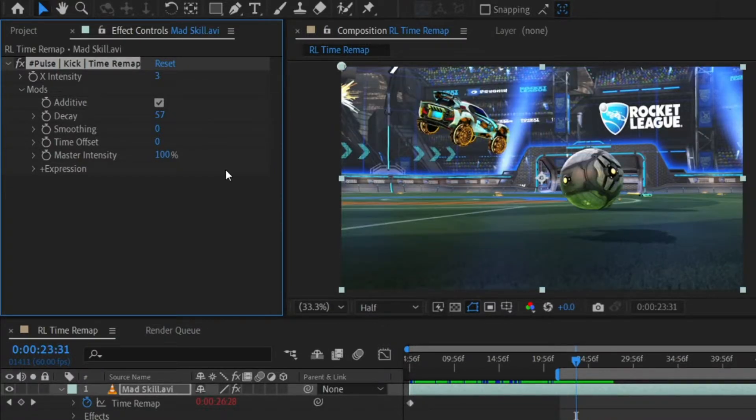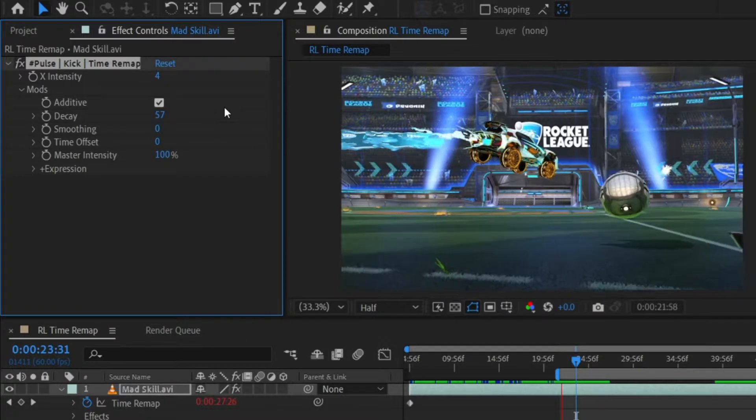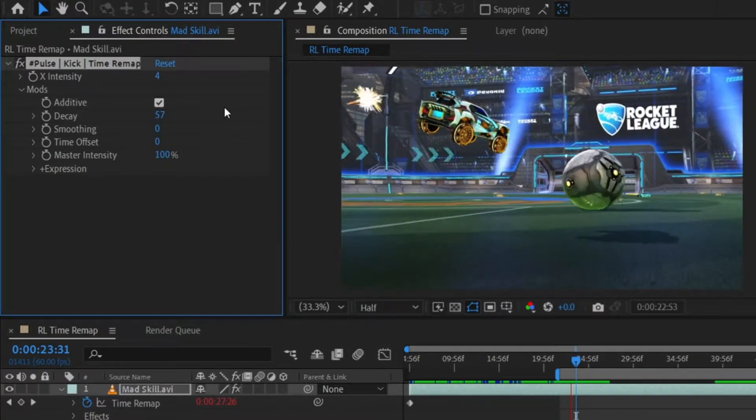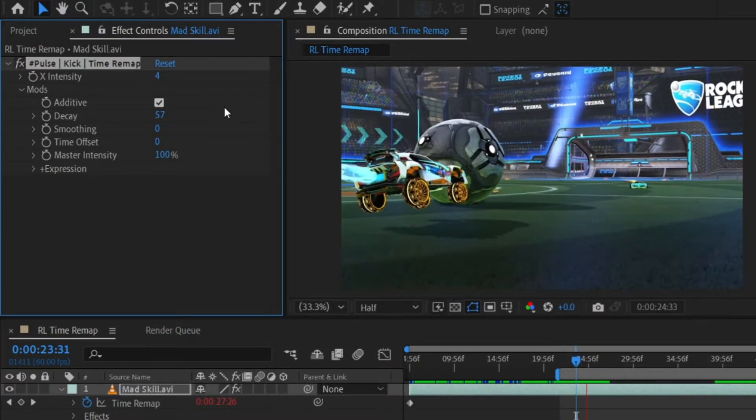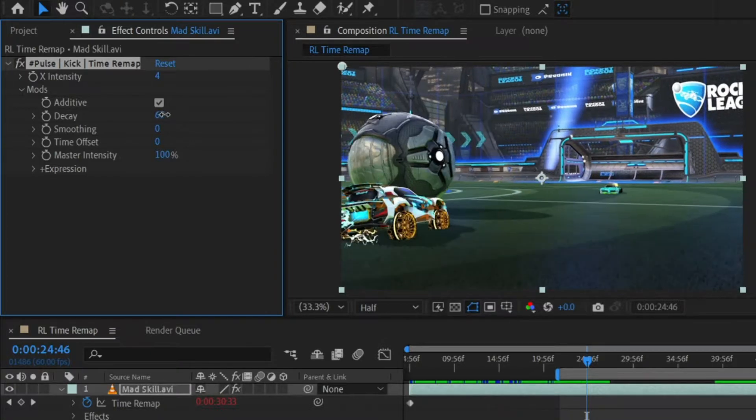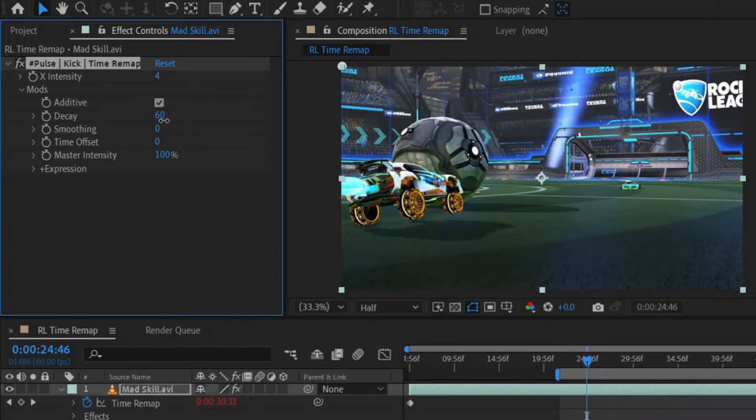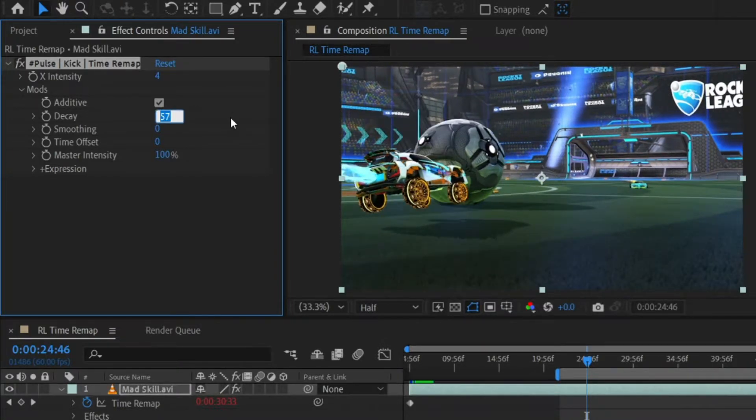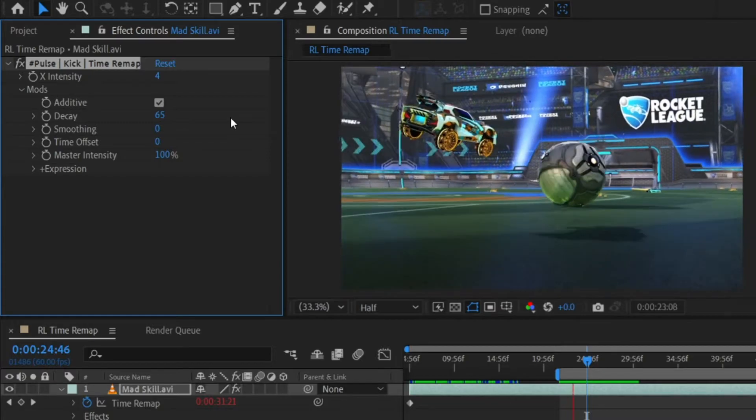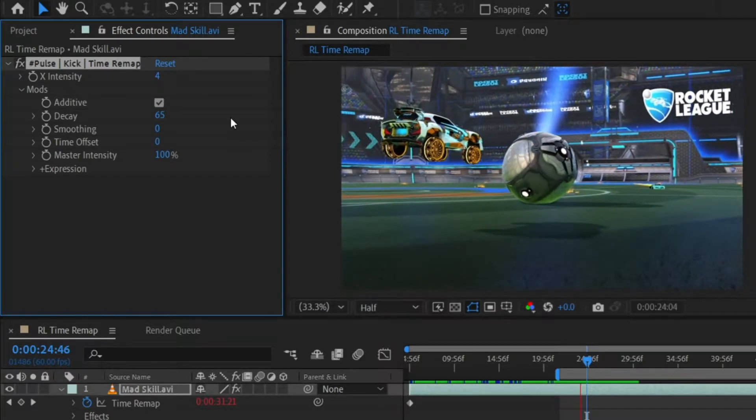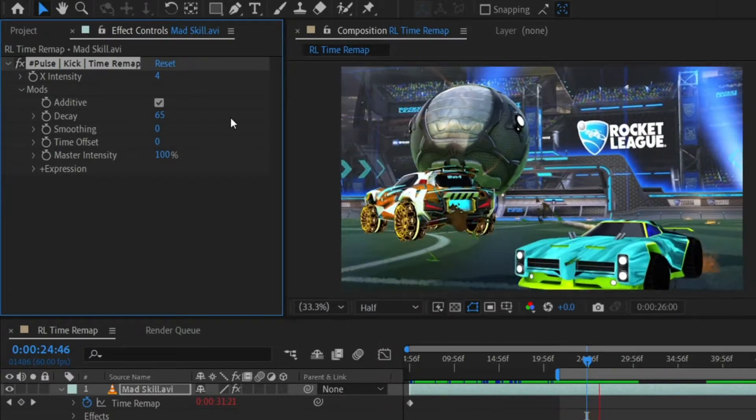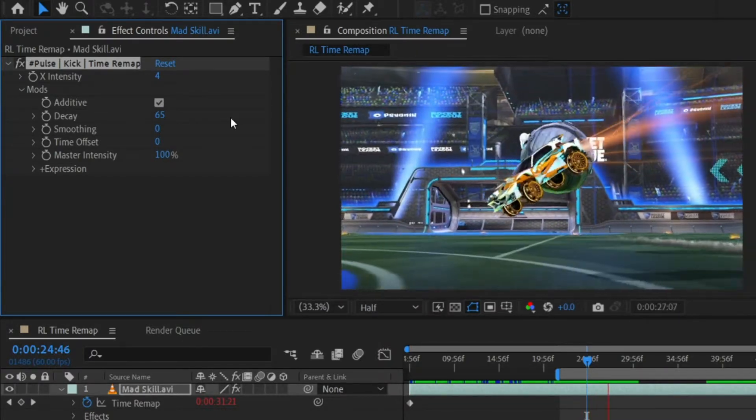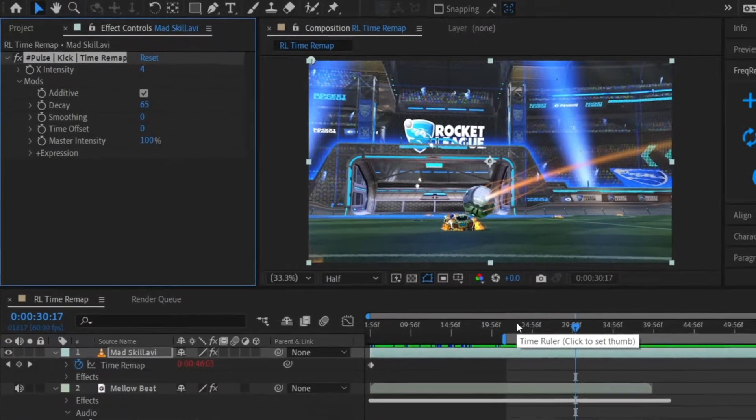That's looking more like it. I actually think that the X intensity needs to go up a little bit. I'm going to try 4. Not bad. I'm going to increase the decay as well. Maybe like 65. That's looking just about right.